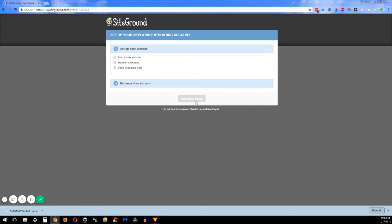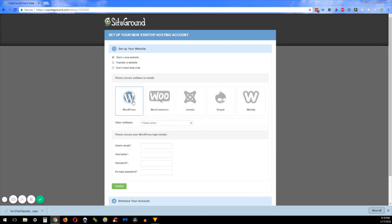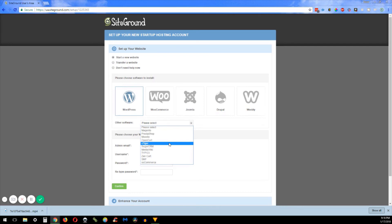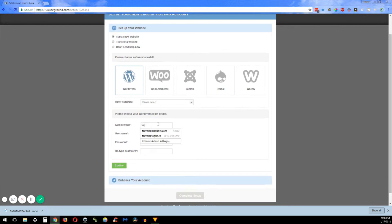And then what you're going to want to do is I strongly recommend WordPress. WordPress is powering over I think it's 35 percent of the internet. So that means more than one out of every three websites you go to, it's going to be run on the WordPress content management system. So what I'm going to do is I'm going to go ahead and select WordPress down here.